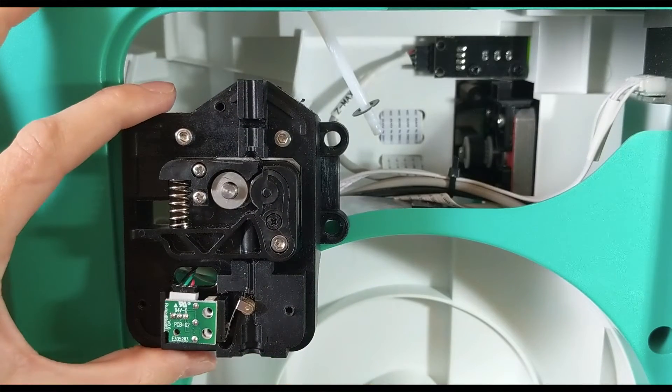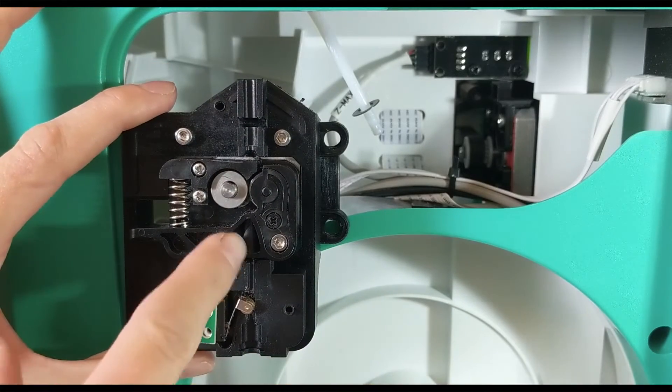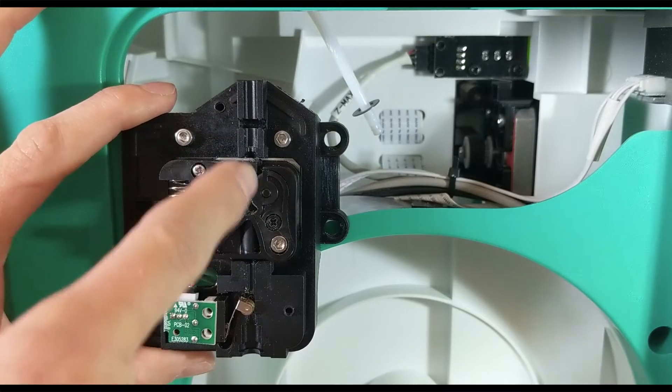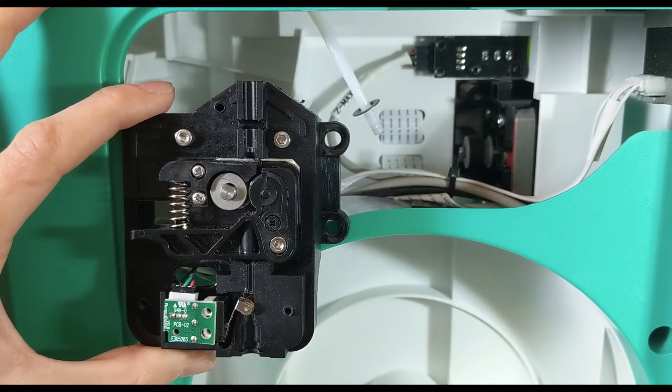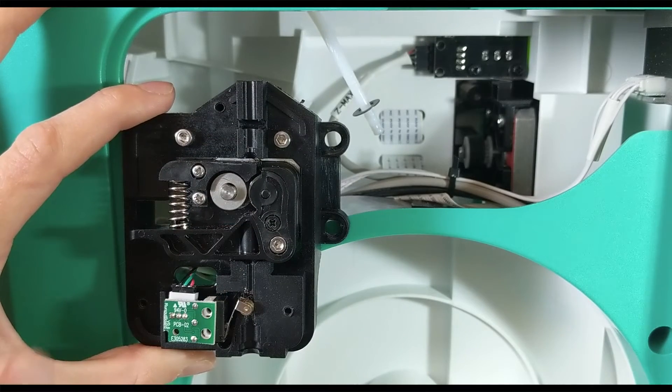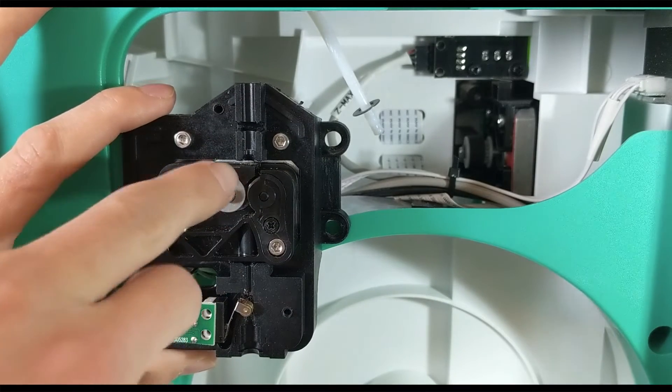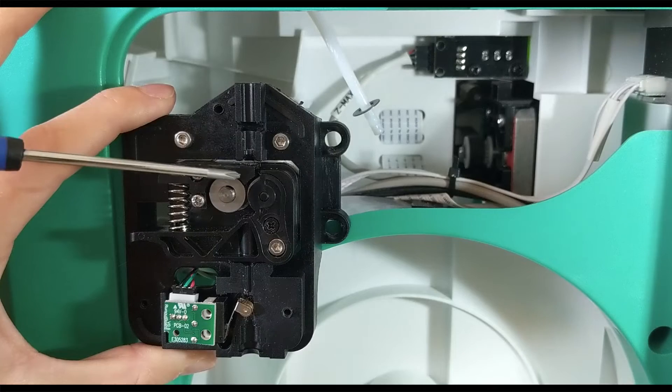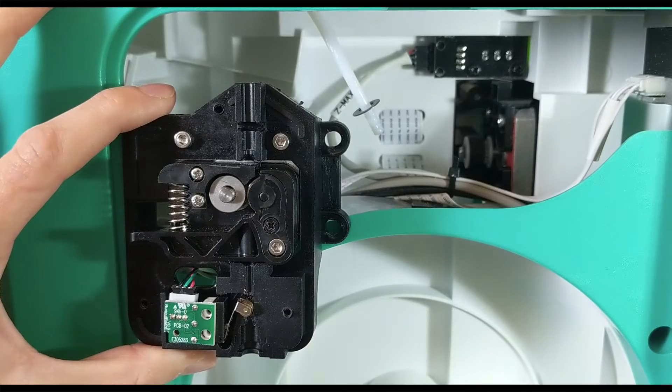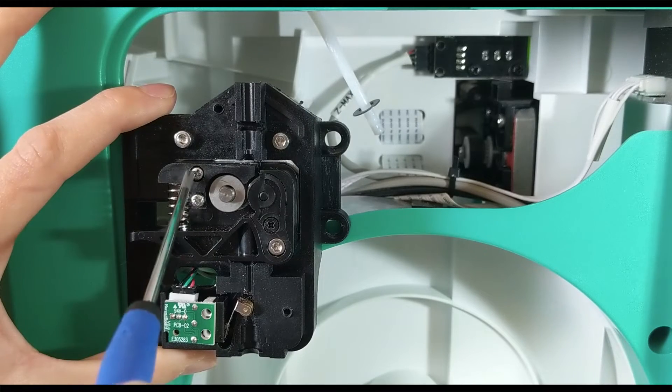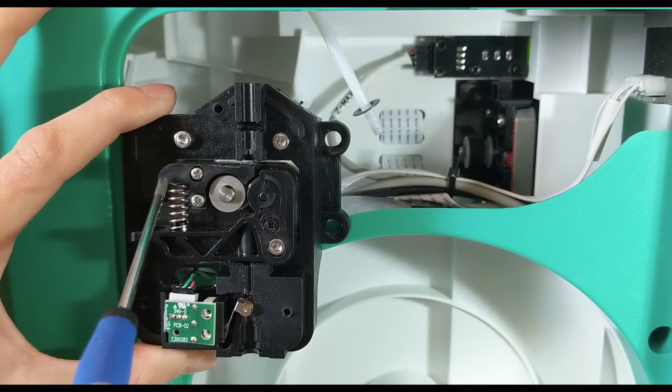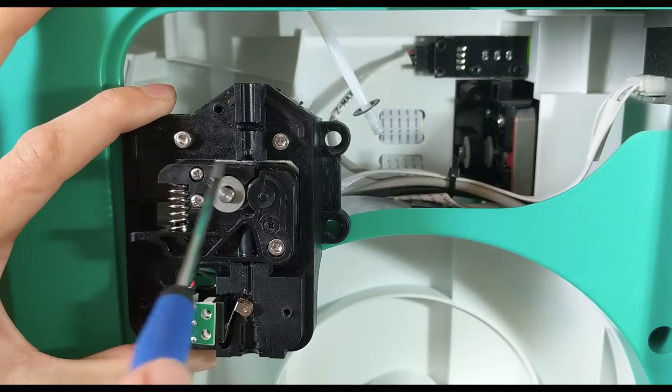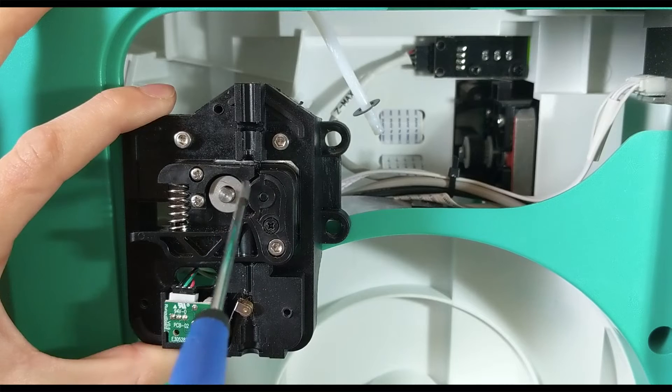If that does not work and you still have a clog here, you can, if it is in this top section up here, remove these two screws and that will pull this front piece off.